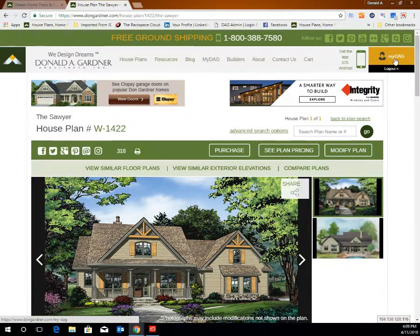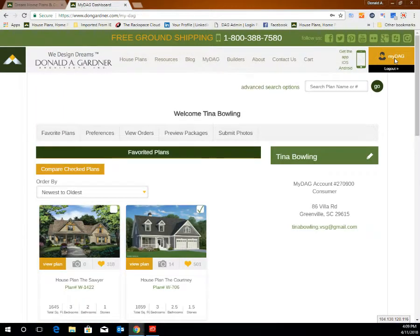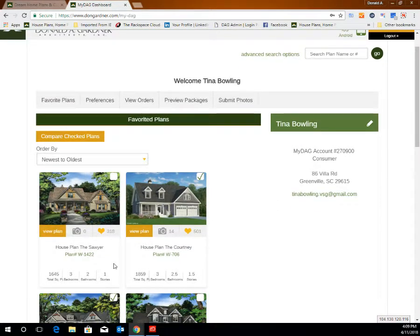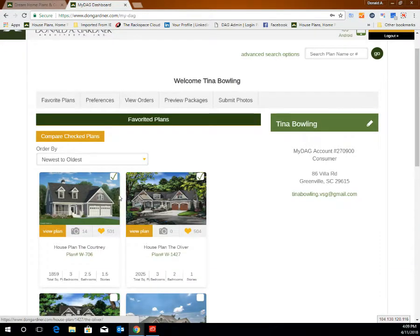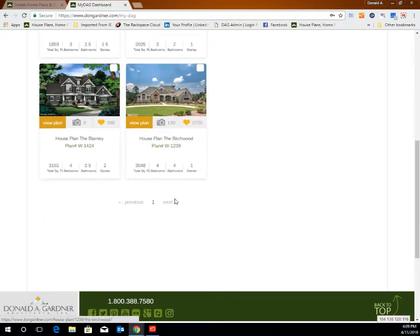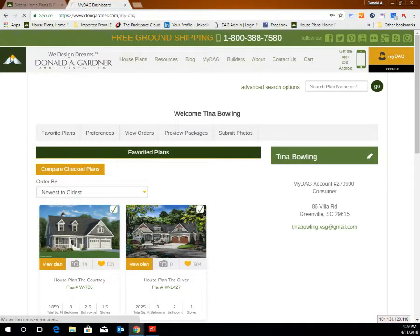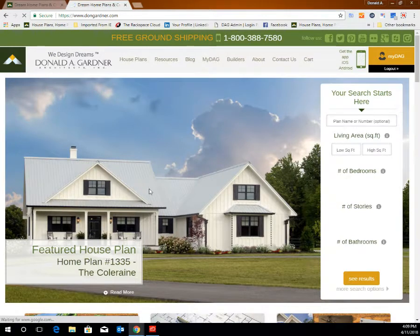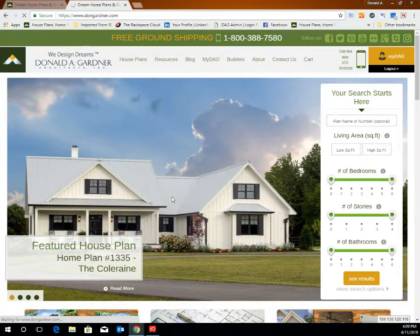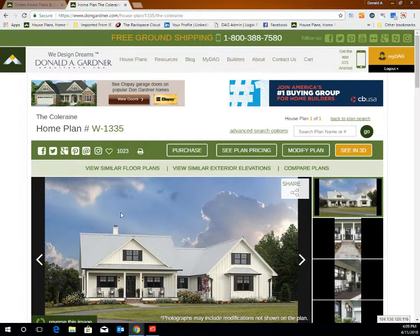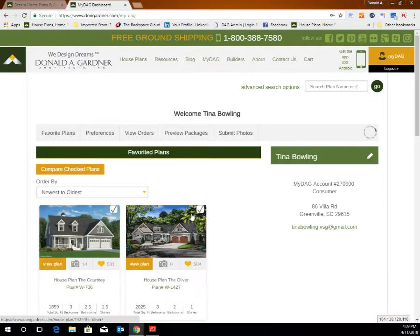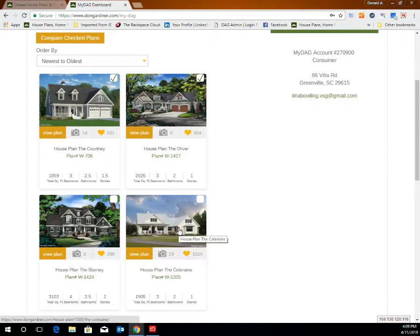Click on MyDAG in the upper right hand corner to go back to the home page. To remove a plan that you have favorited from your favorites list, click on the orange heart and refresh the page, and you'll see that the plan has been removed. If you are viewing a plan on our website — for example the Coleraine — and you'd like to save it to your favorites list in your MyDAG account, click on the heart right above the plan to favorite it. Visit your MyDAG account home page to see that the plan has been added to your favorites list.